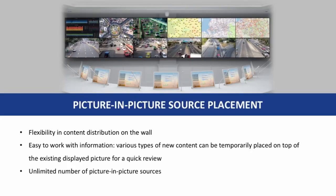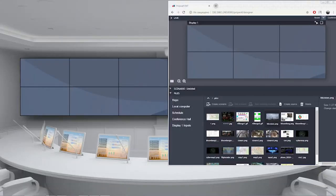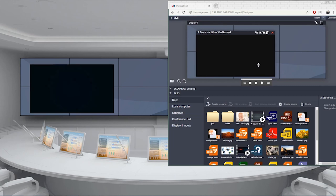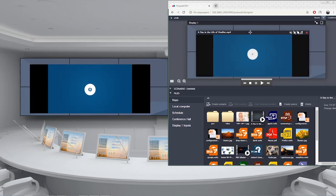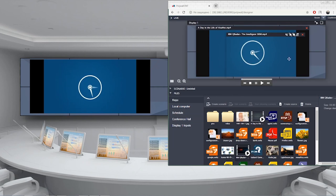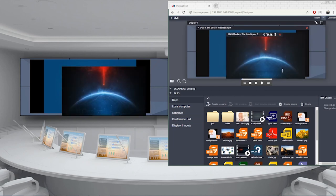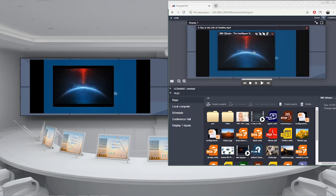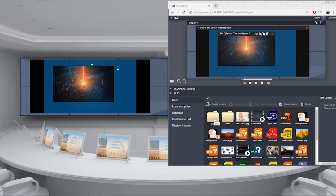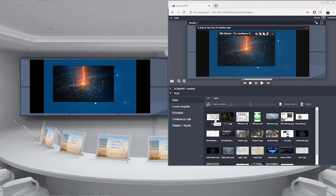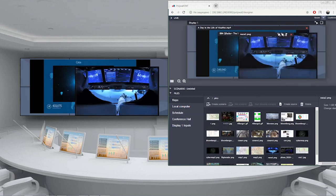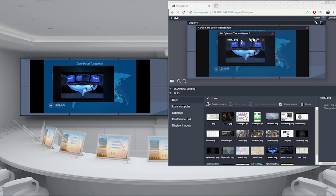In some cases, an operator needs to pull and display some content — for instance, for a quick check or review. PolyWall's Picture-in-Picture feature provides an opportunity to display any source on top of the existing layout temporarily, and then fold it back without changing or closing the main layout. It provides flexibility for working with information and helps look at additional sources quickly when required. The number of sources that can be placed on top of the screen in such manner is unlimited.